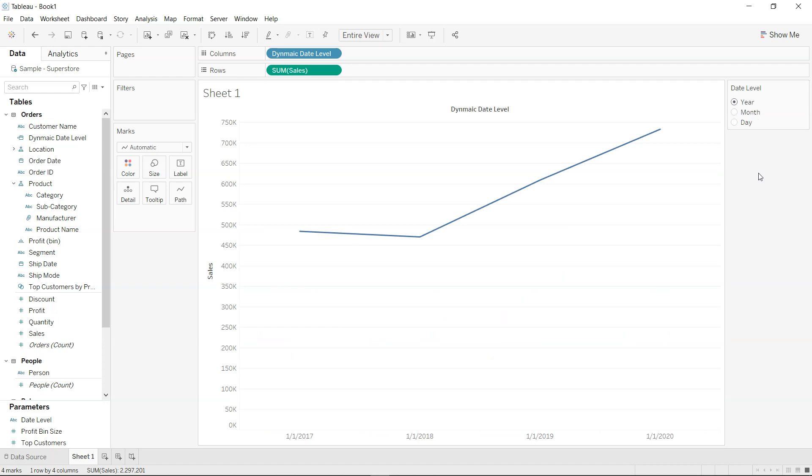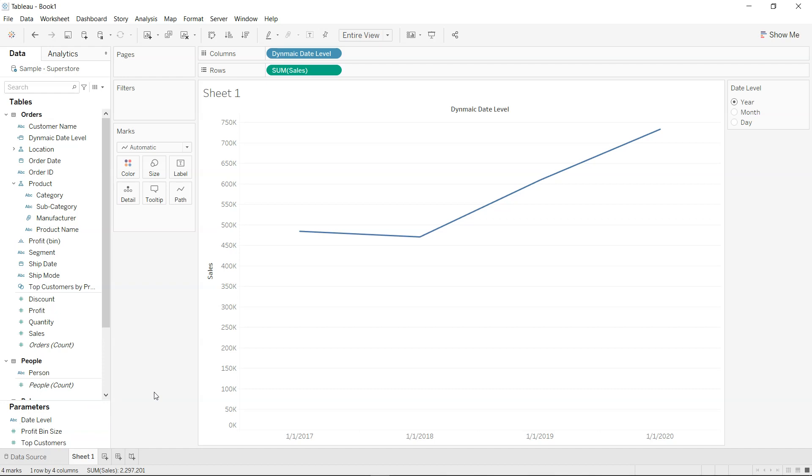Now what you can do next as an exercise - here I have specified year, month, and day. You need to specify quarter and week as two more date levels in the date level parameter and see whether you are able to change this or not. In case of any problem, let me know in the comments. Also, if anything else you have in mind you want to ask, don't hesitate to put it in the comments. I'll respond to you. Thank you.